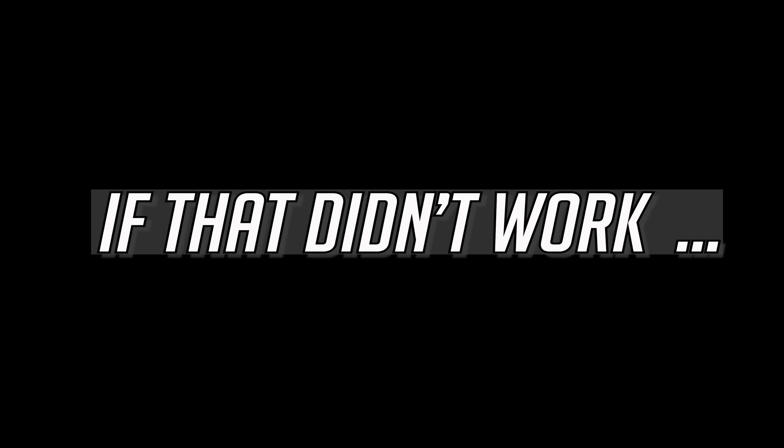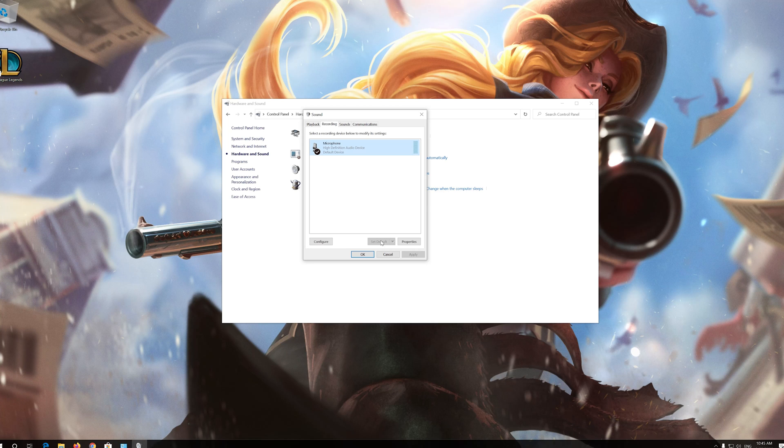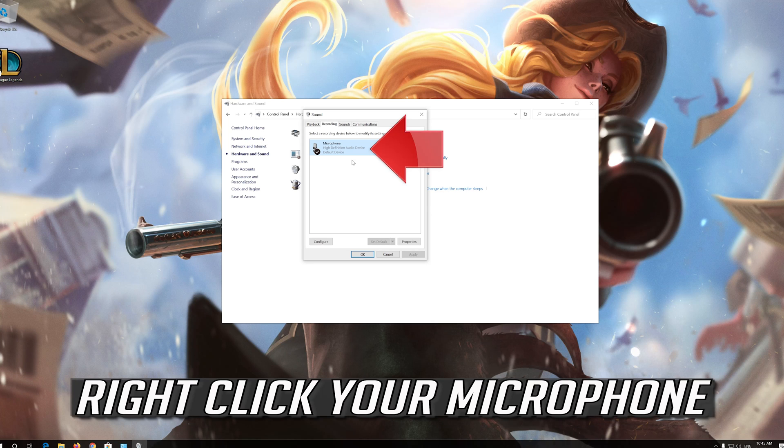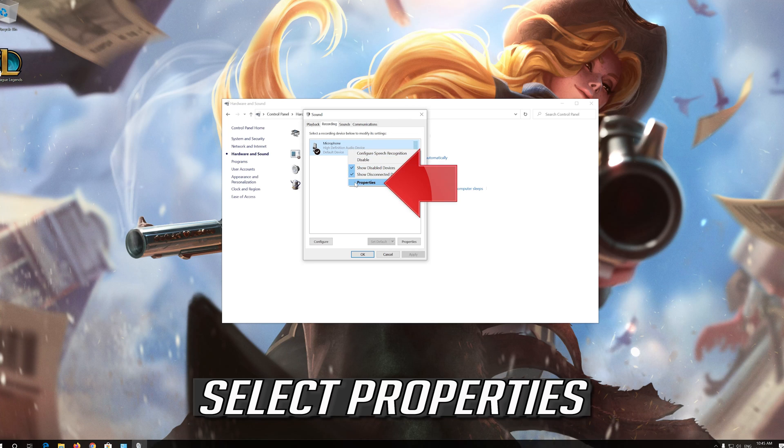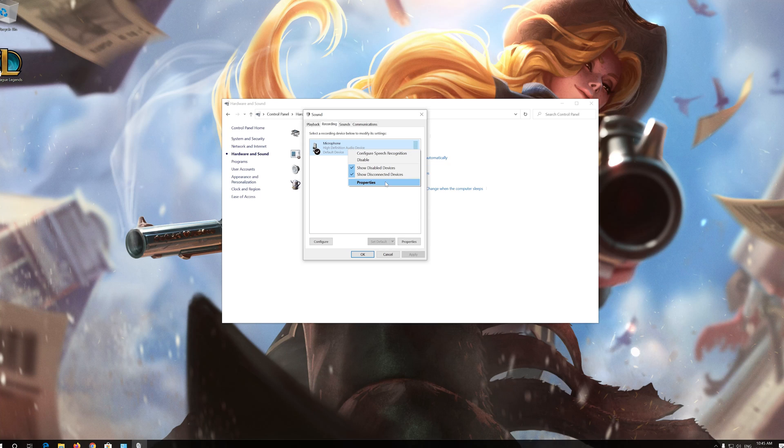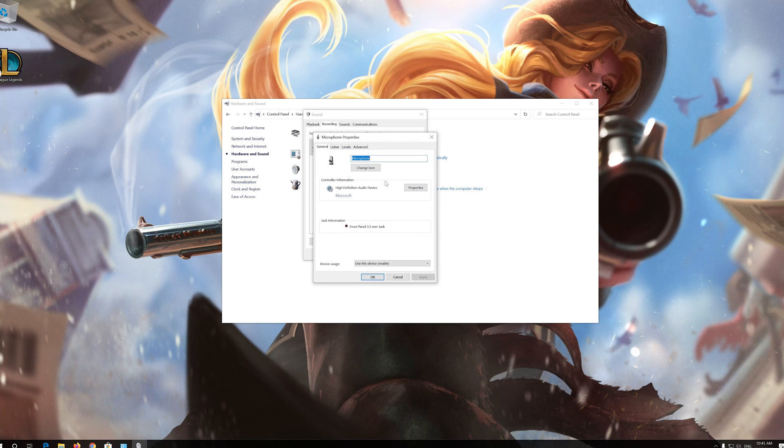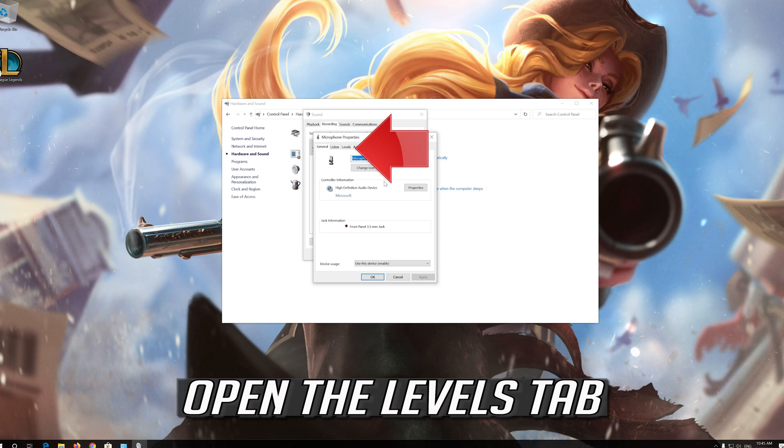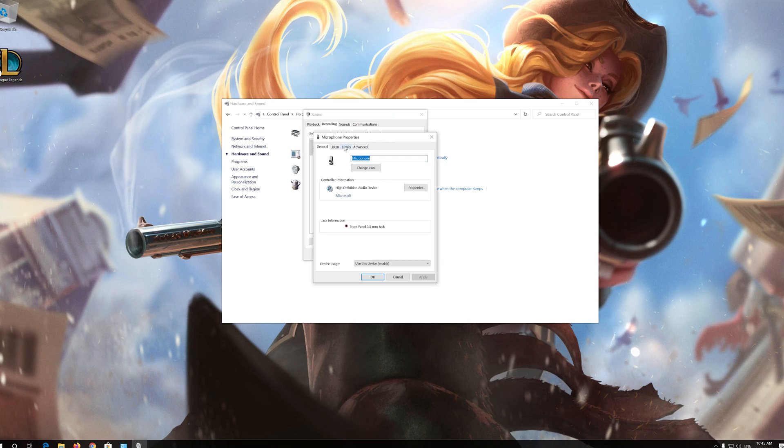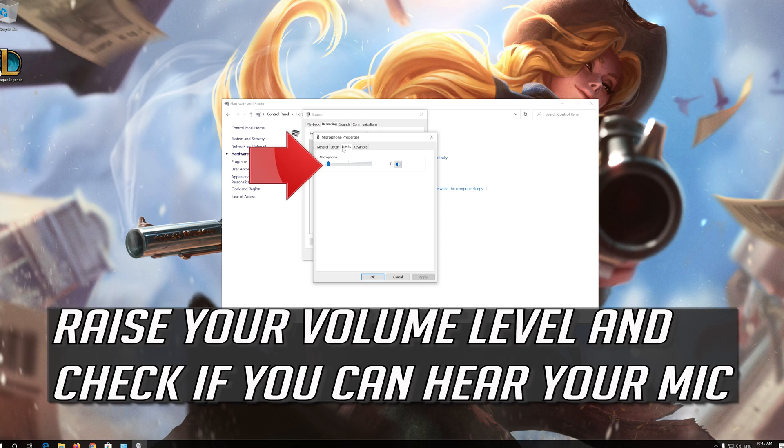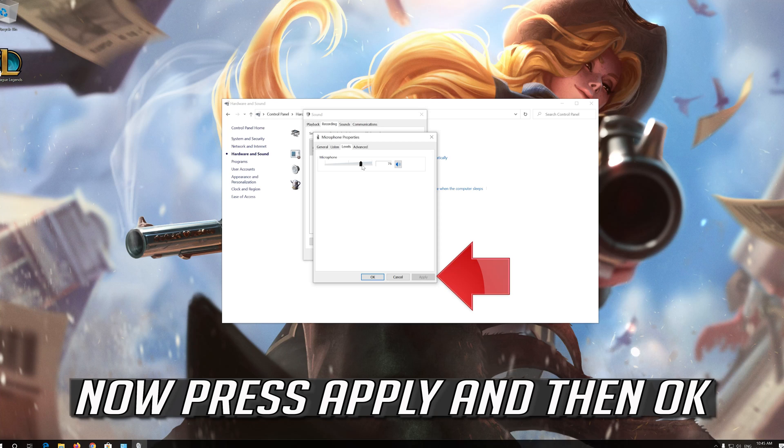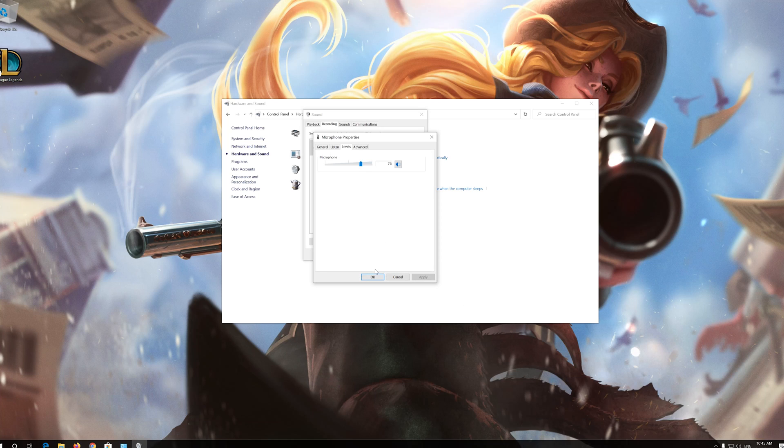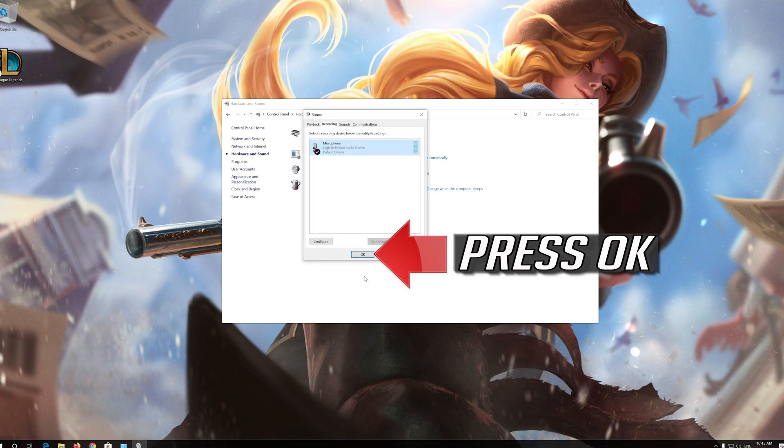If that didn't work, right-click your microphone and select Properties. Open the Levels tab, raise your volume level, and check if you can hear your mic. Press Apply and then OK.